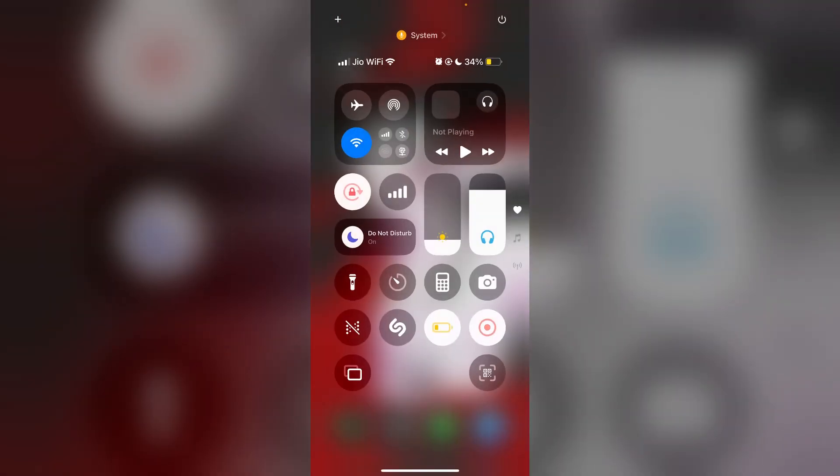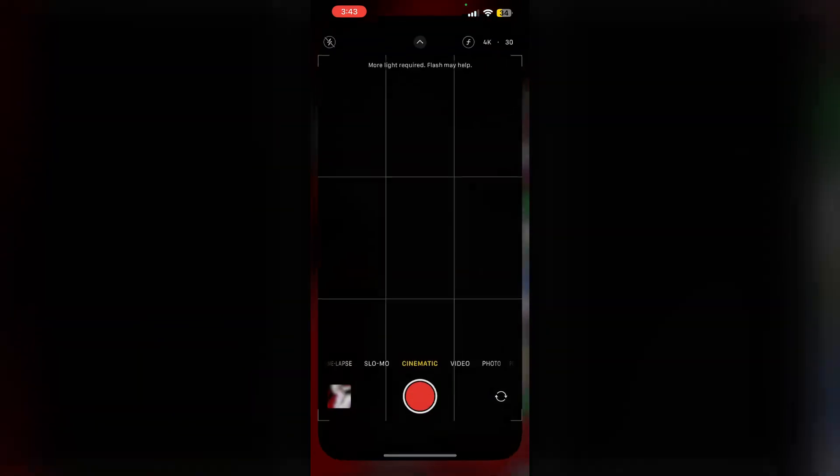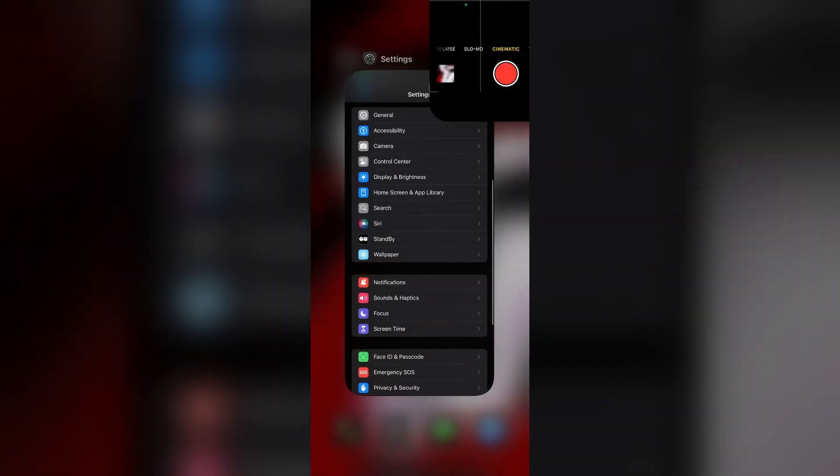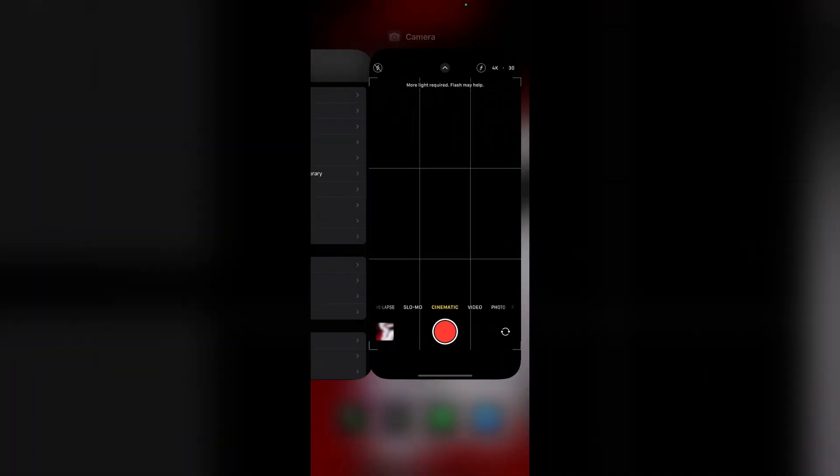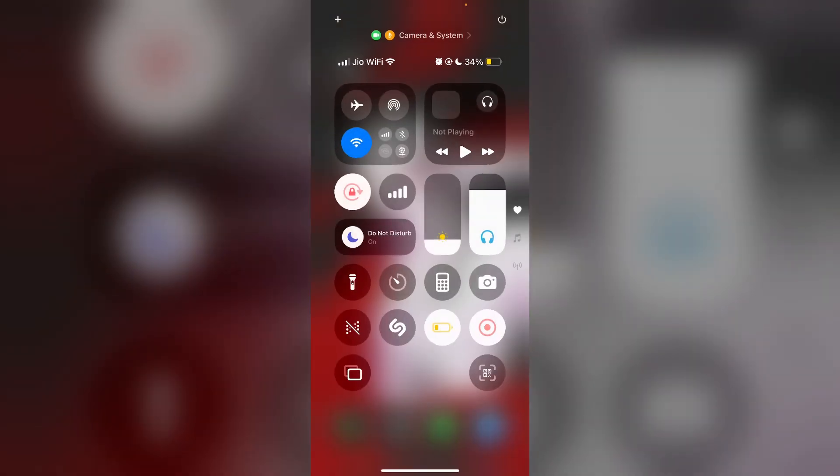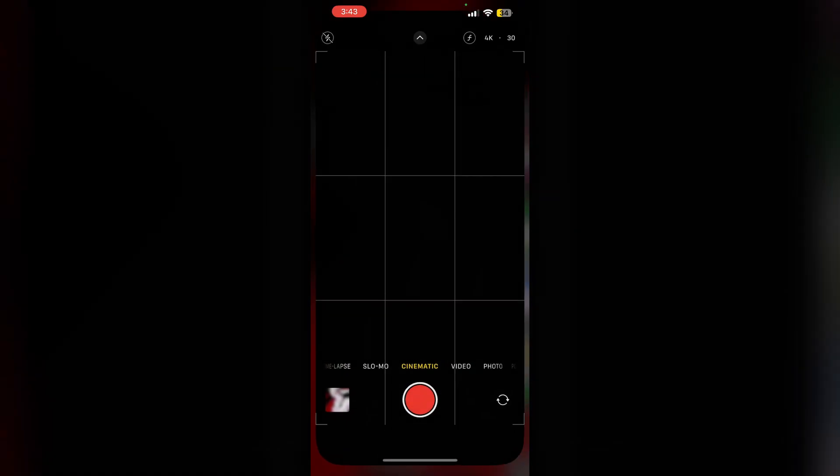2. First close the camera app. Open the camera app and close it. Do this multiple times. Most of the time doing this will help you clear the bugs.